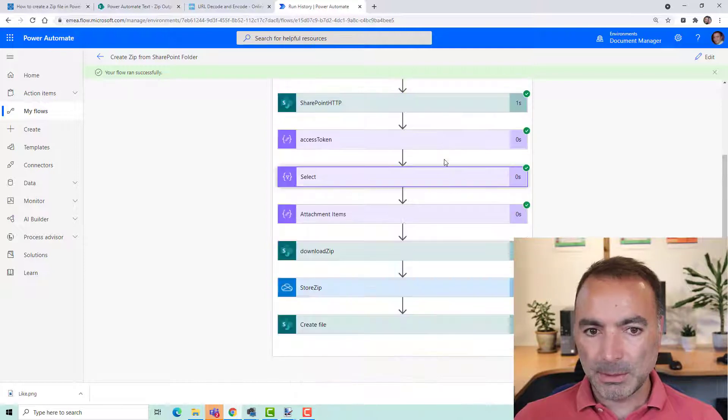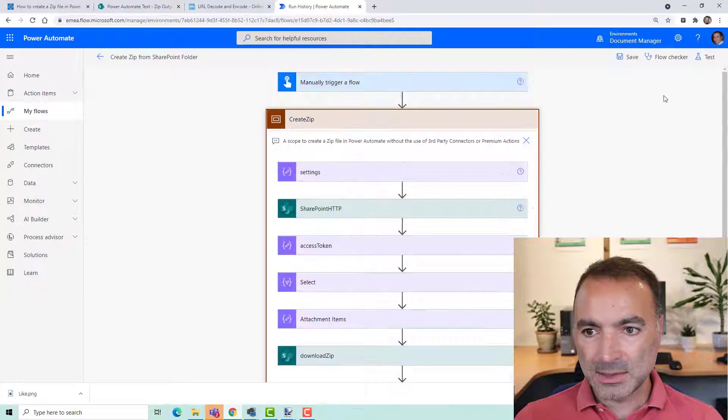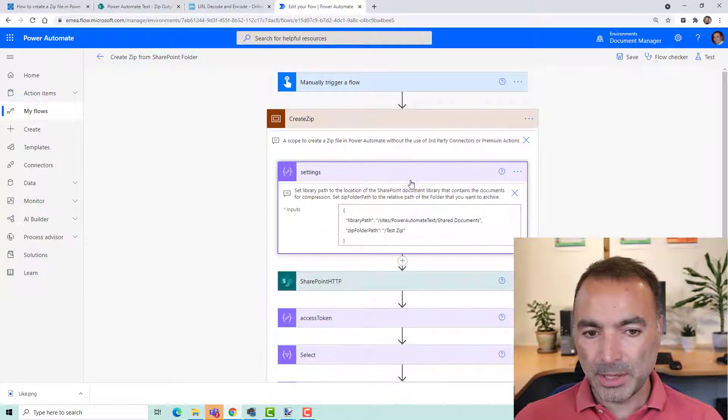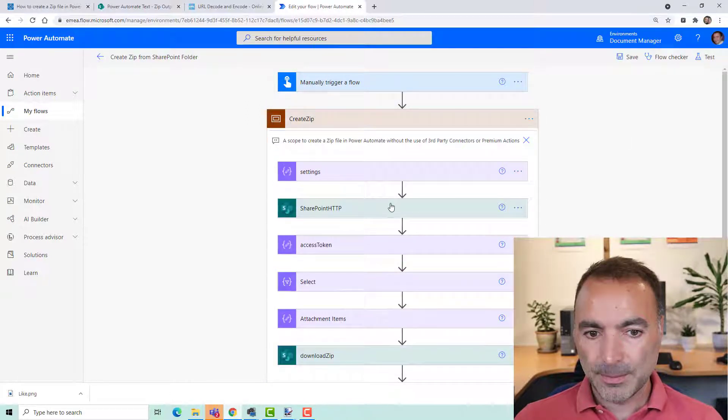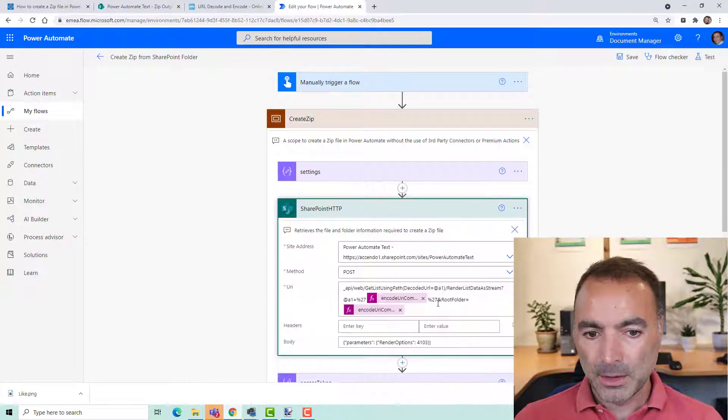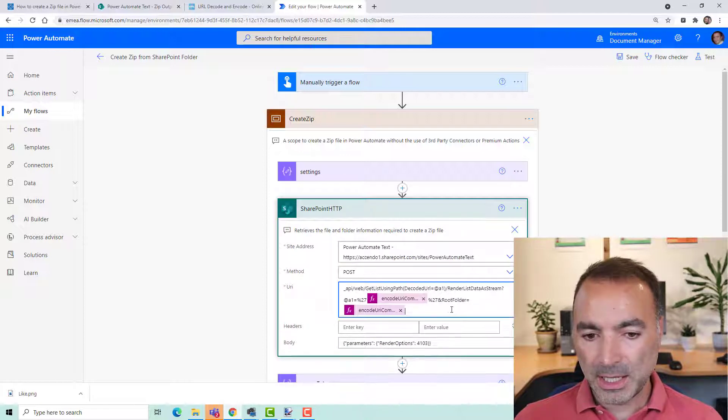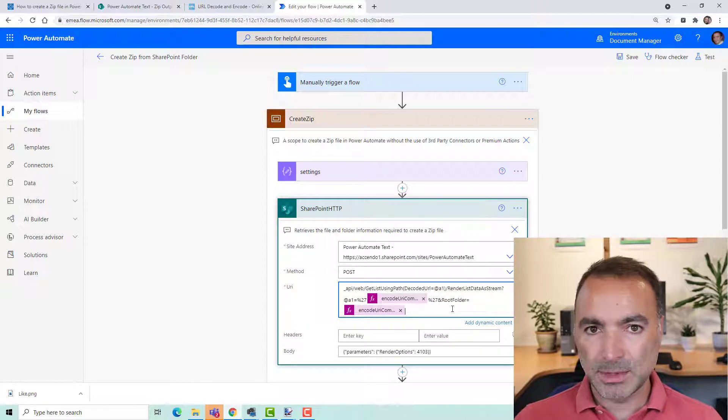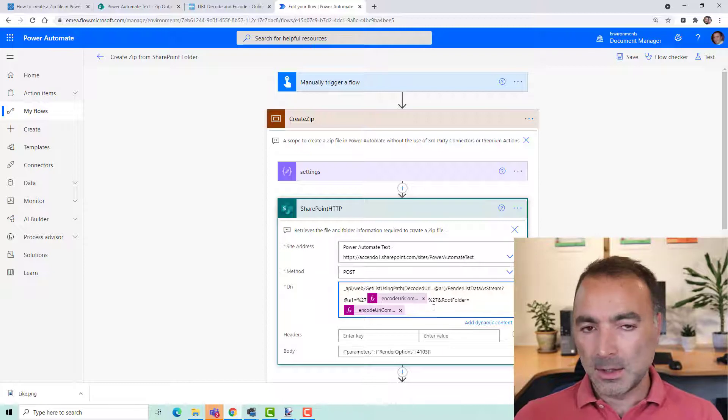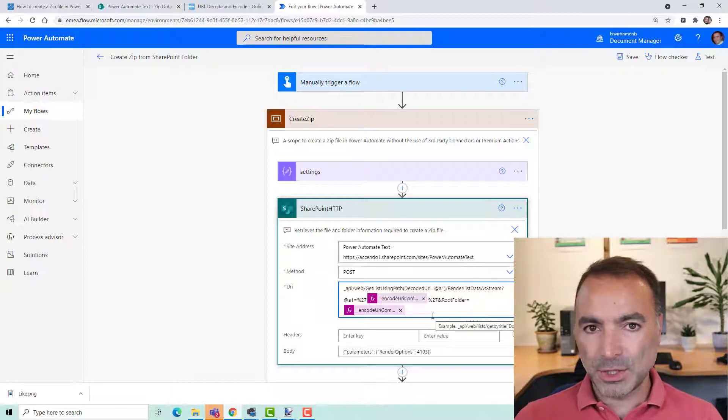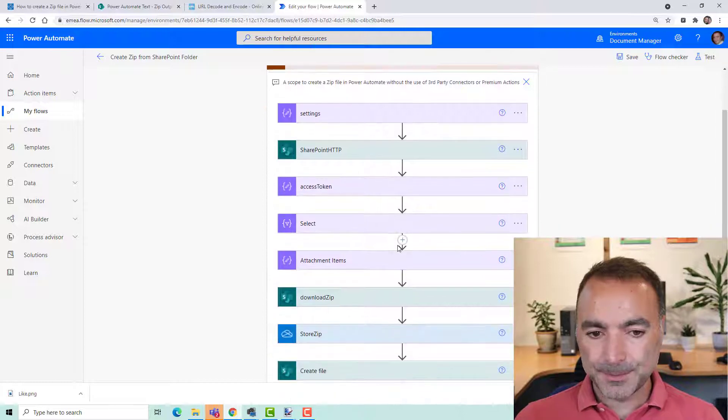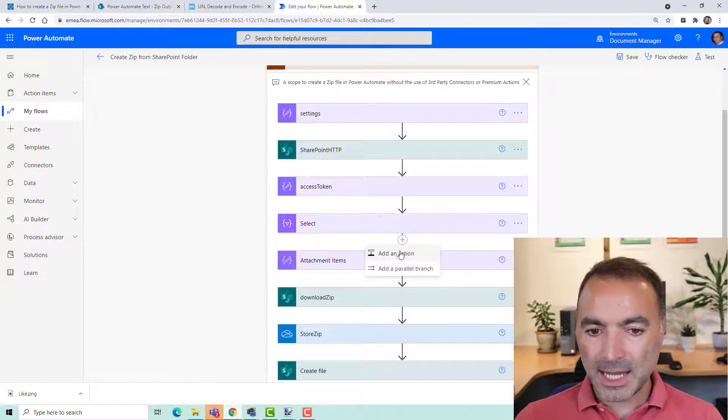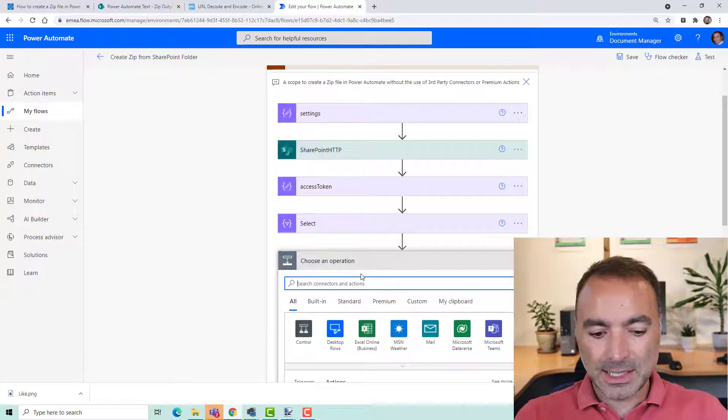It's got the document ID and the access token and whether or not it is a folder. So if you want to be more specific about what it's going to zip up you can either modify the SharePoint HTTP action to have some additional parameters, URL parameters, and the link for the Microsoft documentation for that is on my blog. It is probably easier to add a new action after the select action to add a filter array.